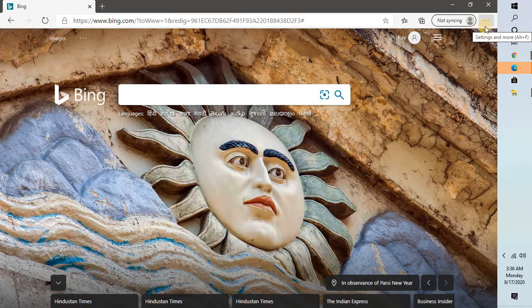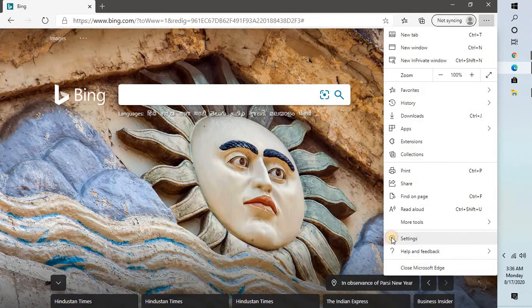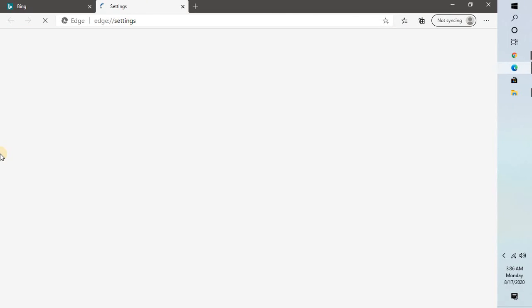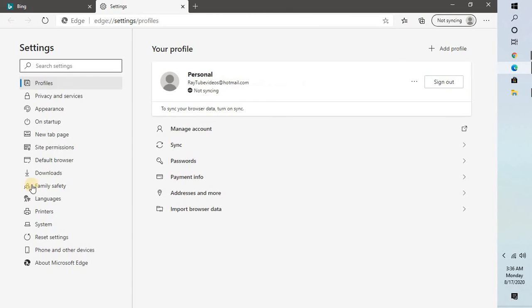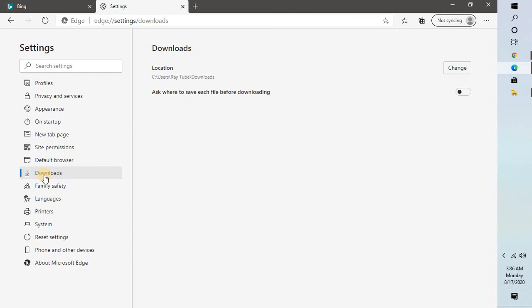the three dotted lines at the top right corner and click on Settings. Once in Settings, on the left-hand side you will see an option called Downloads, and here